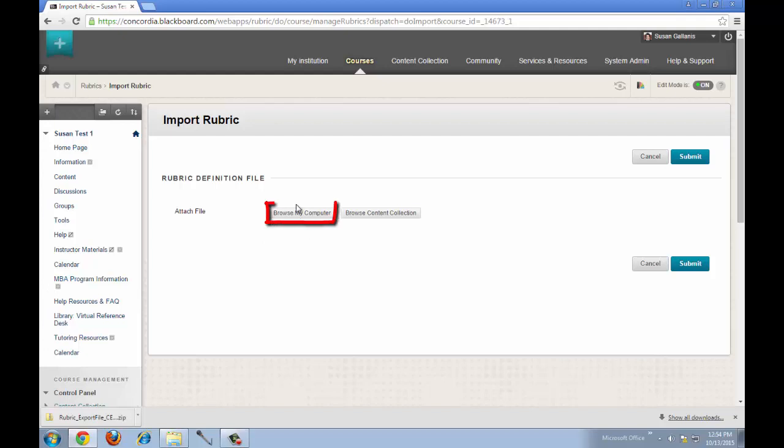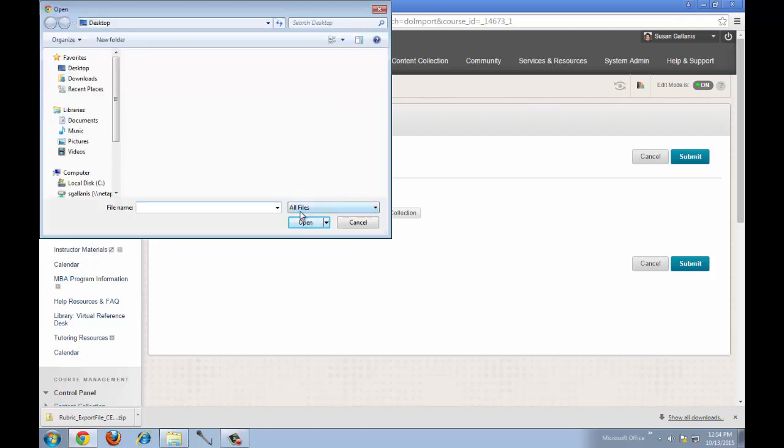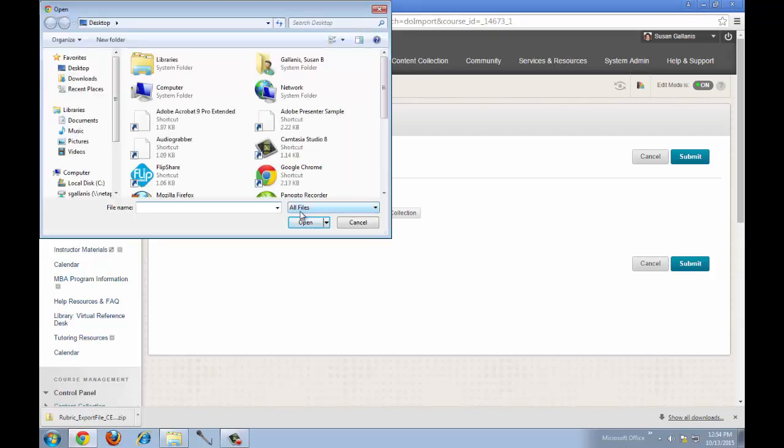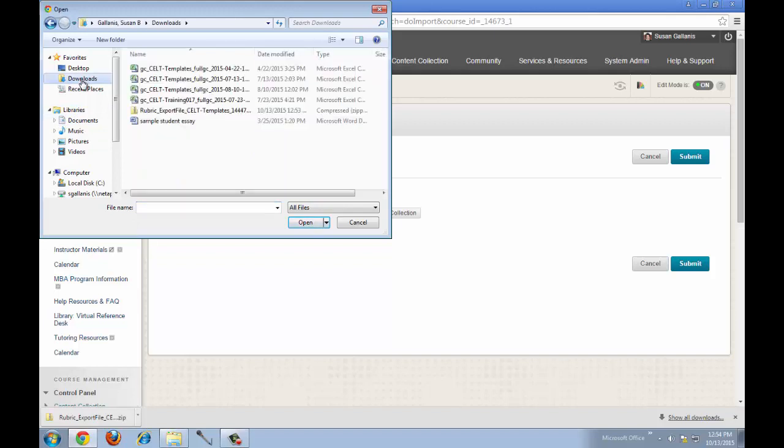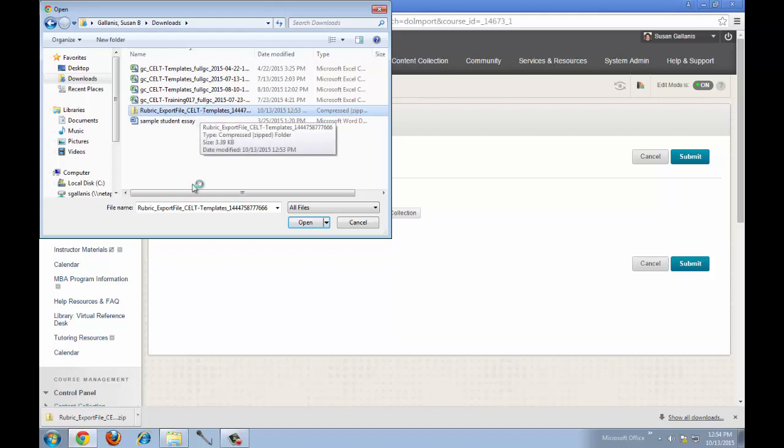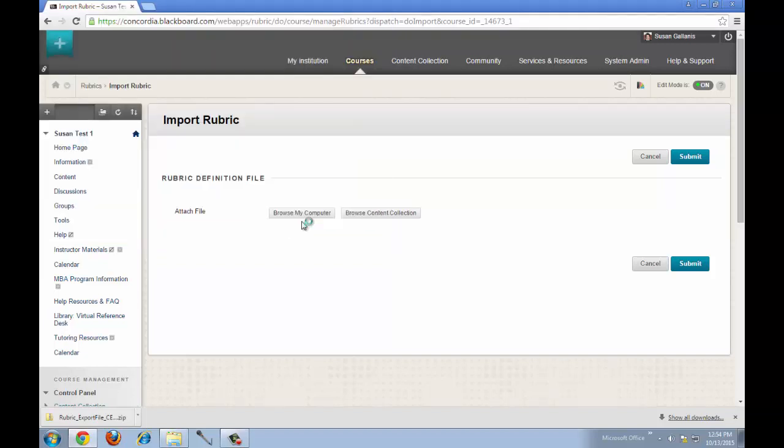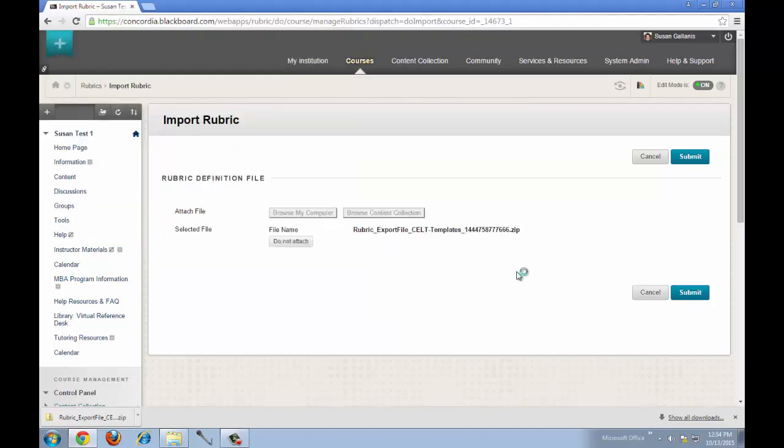Now you'll click Browse My Computer and you're going to look for that zip file that you downloaded from your previous course. Once you've found it, click on the name of the file and click Open. Then click Submit.